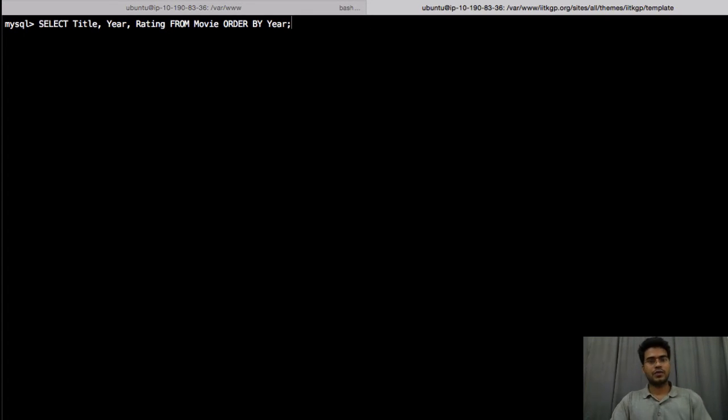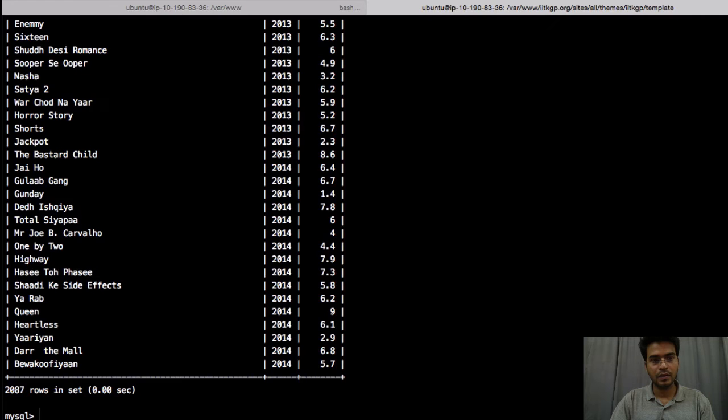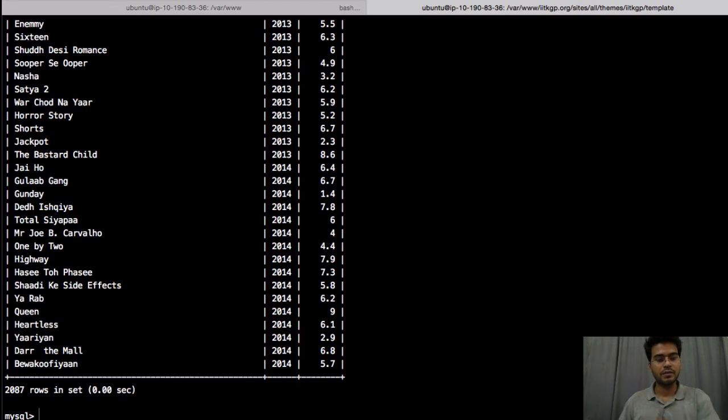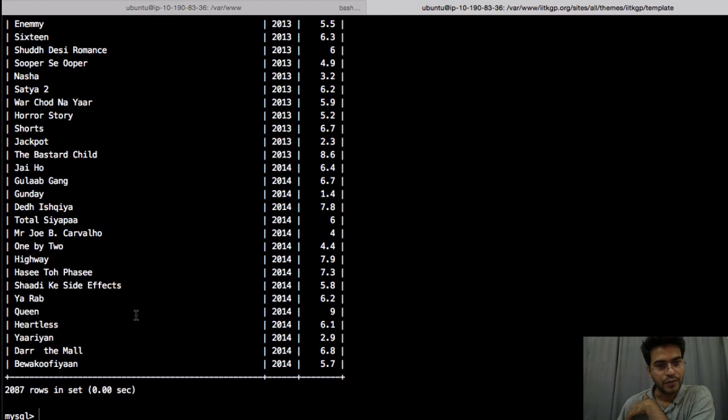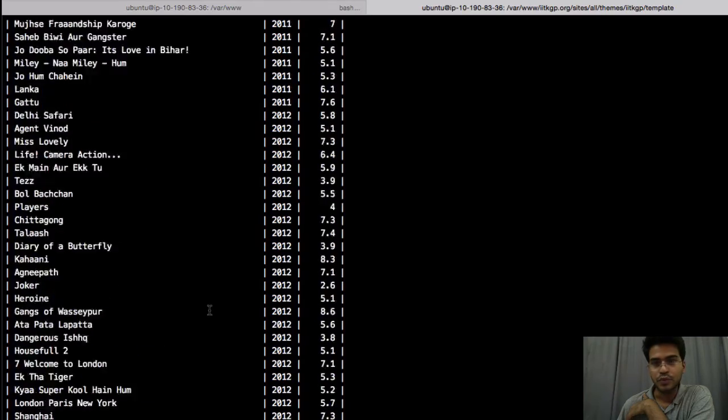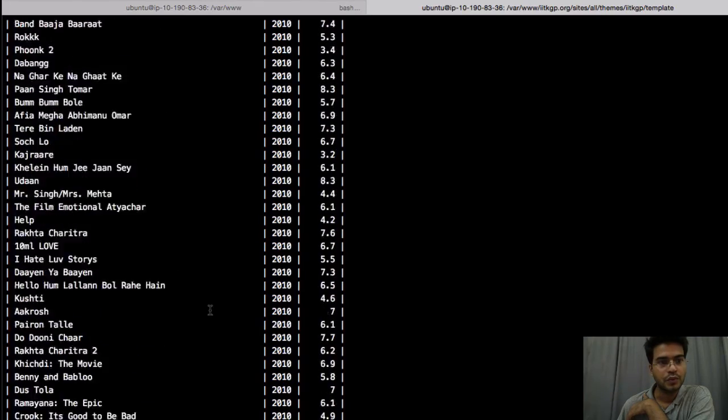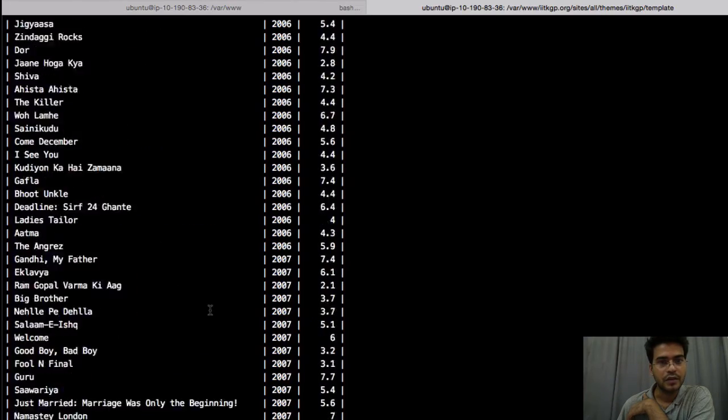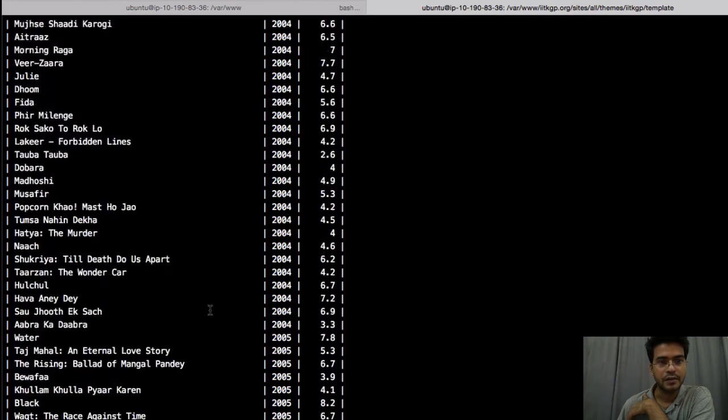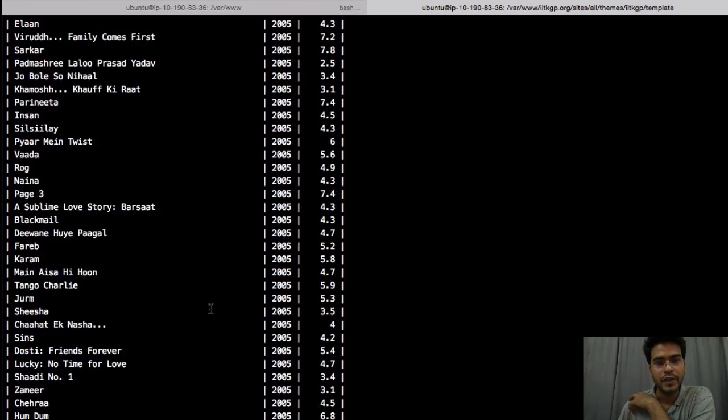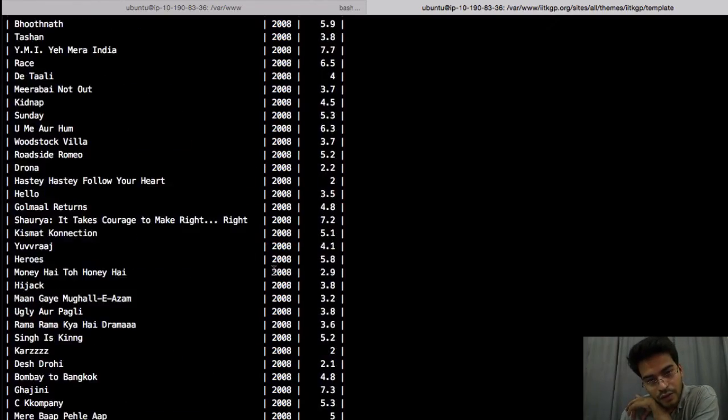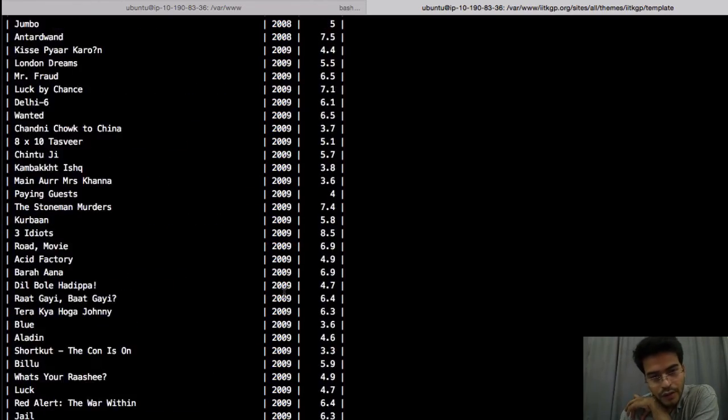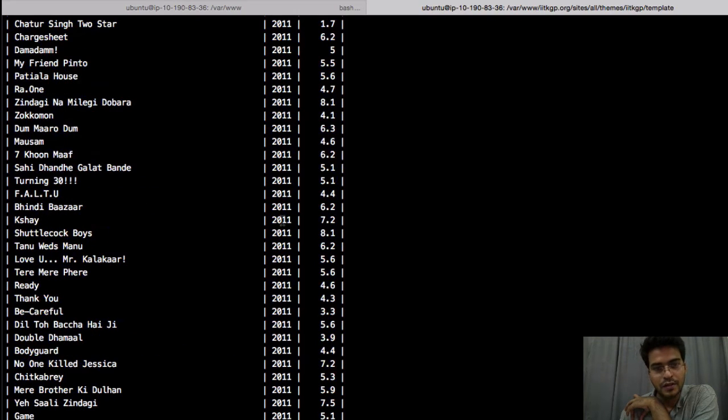So once we use this it will display all the movies. So we have 2087 rows. So we will not be able to scroll up to the first one. I think yeah it's scrolling fine. So you can see that it is sorted on the basis of year.